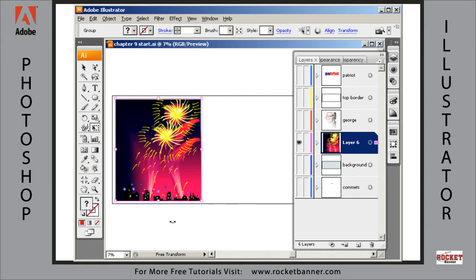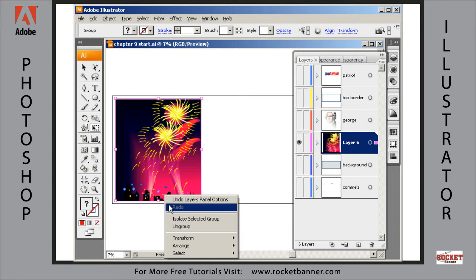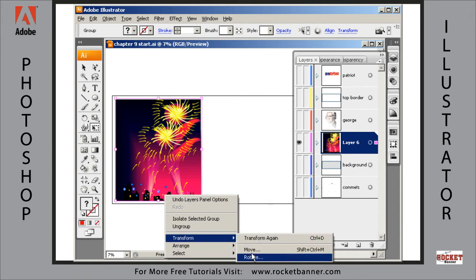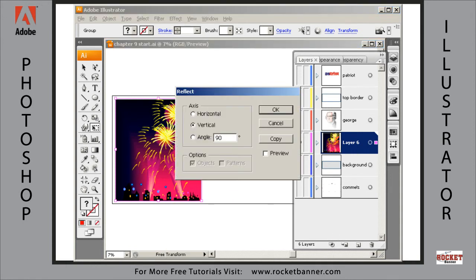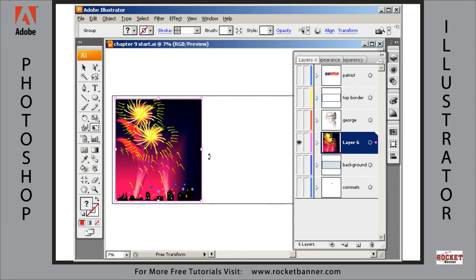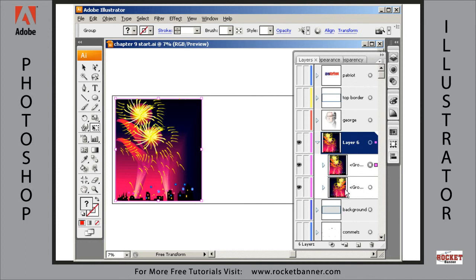Now what I want to do is right-click on here and go to Transform, Reflect. I want to reflect it vertically, 90 degrees. But instead of hitting OK this time, I'm going to hit Copy. So while it reflects, it's going to make a copy of that object — and you can see it did that right here.